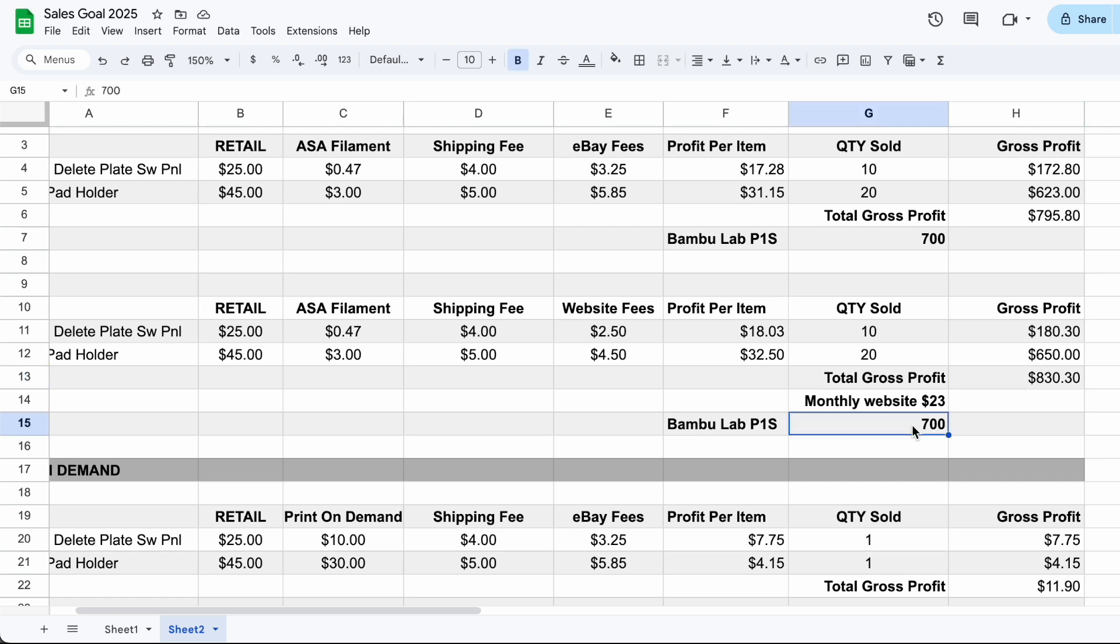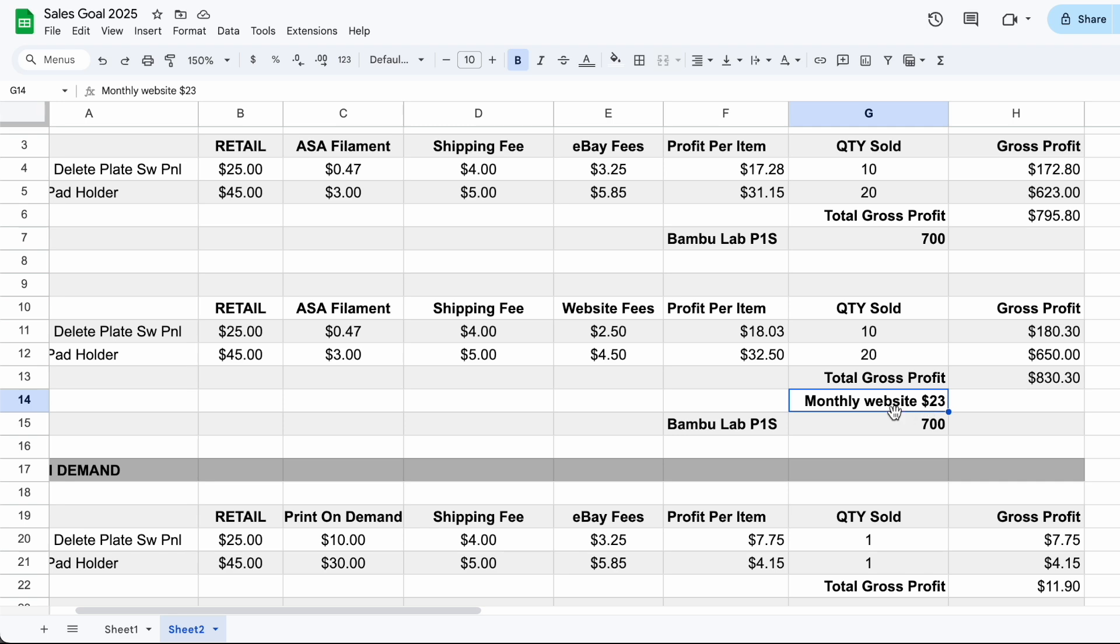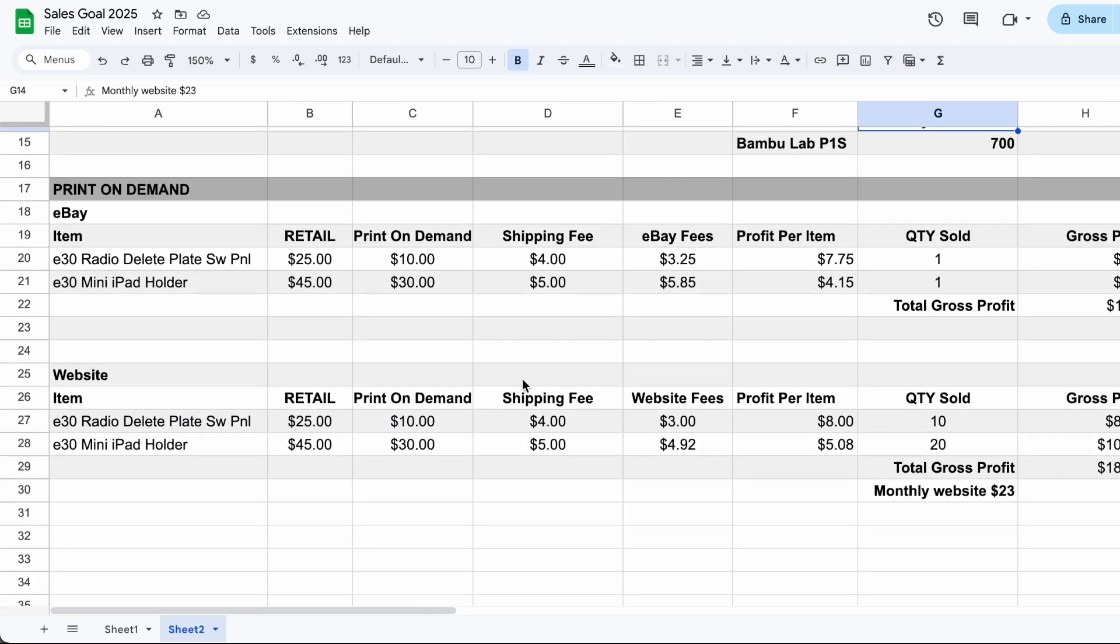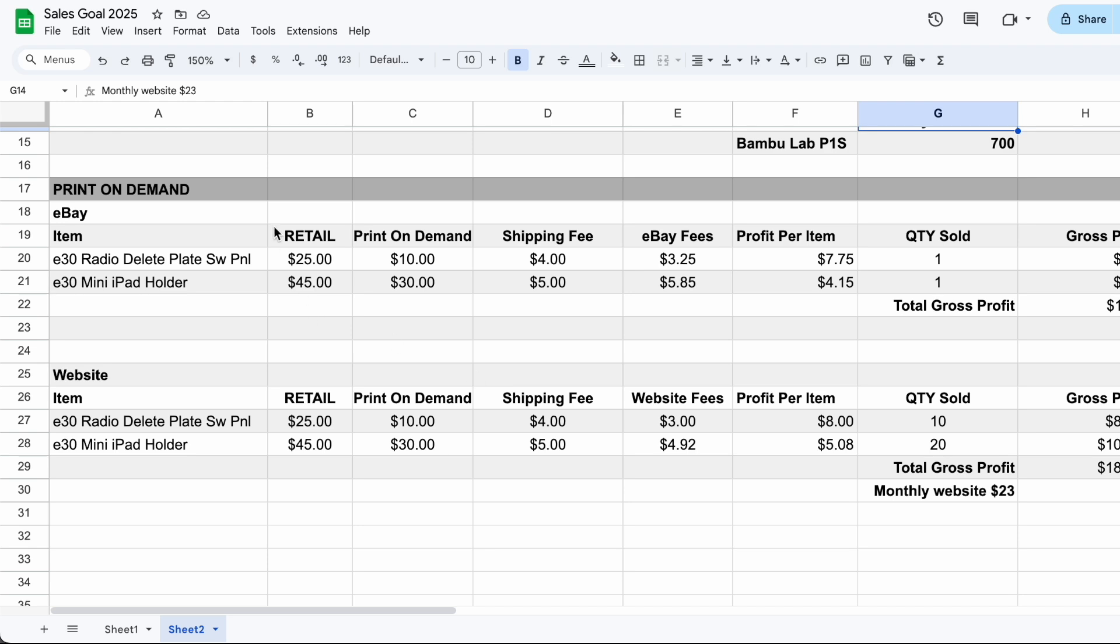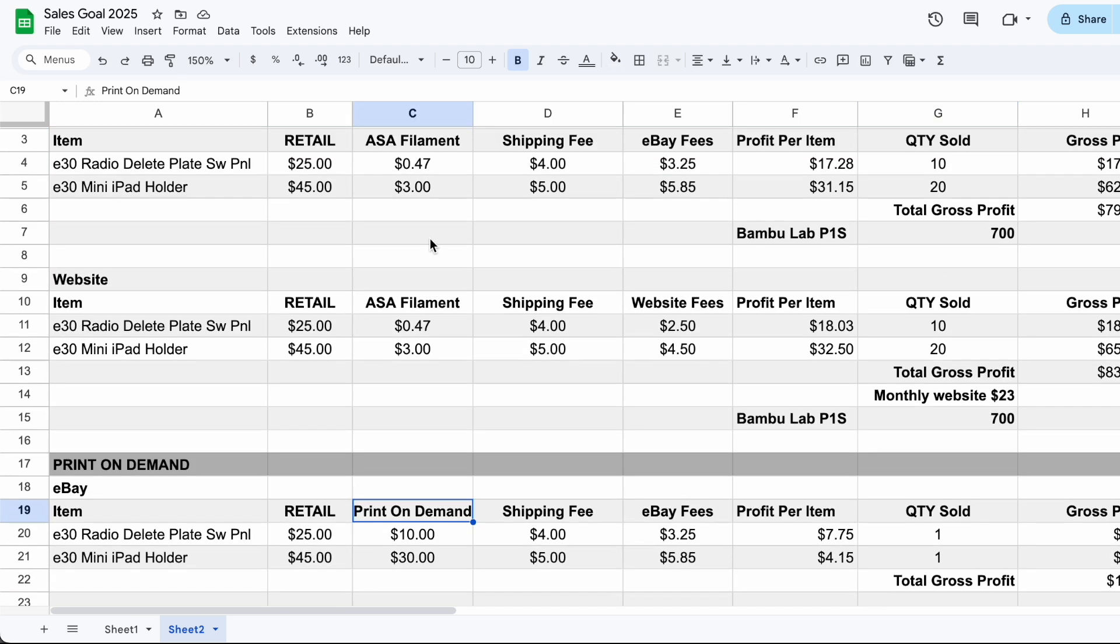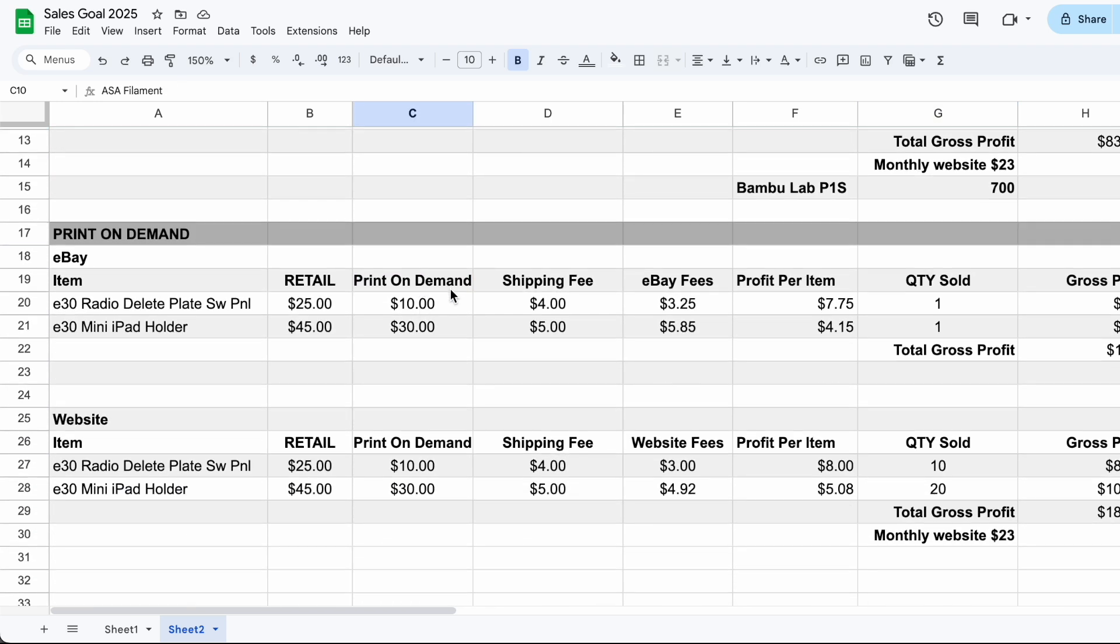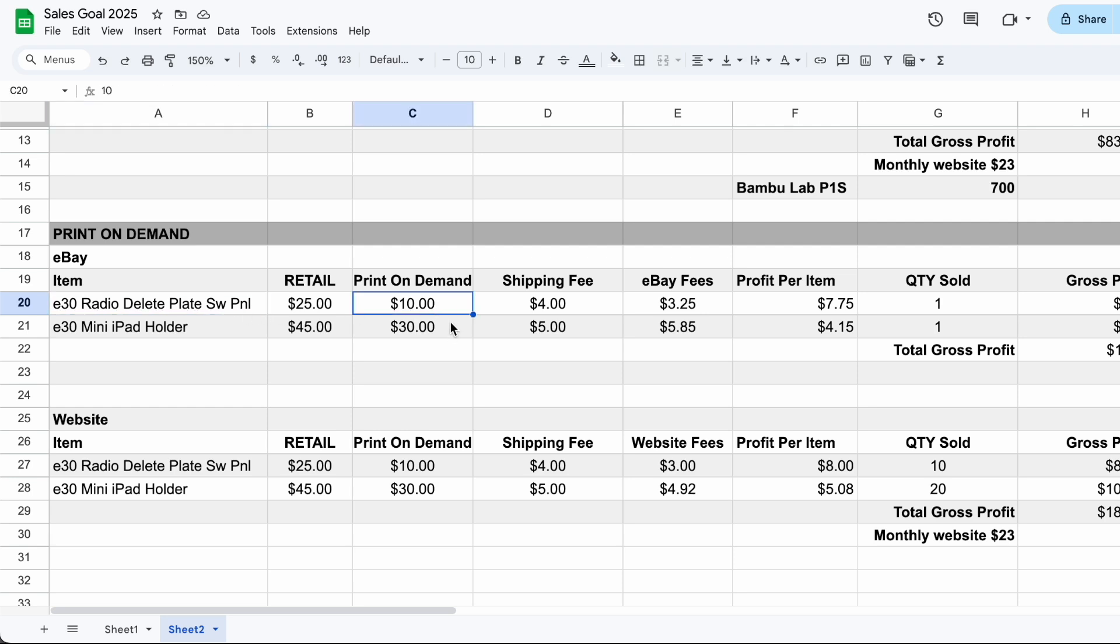That's about $130 once we've paid for our 3D printer, but then don't forget about that monthly website fee. So if we actually go down to our print on demand, everything again is the same, but we're going to change the filament to how much it costs to print that part through the print on demand service. So the E30 radio delete plate is $10 and then it's $30 for the iPad mini holder and bigger parts do increase significantly.